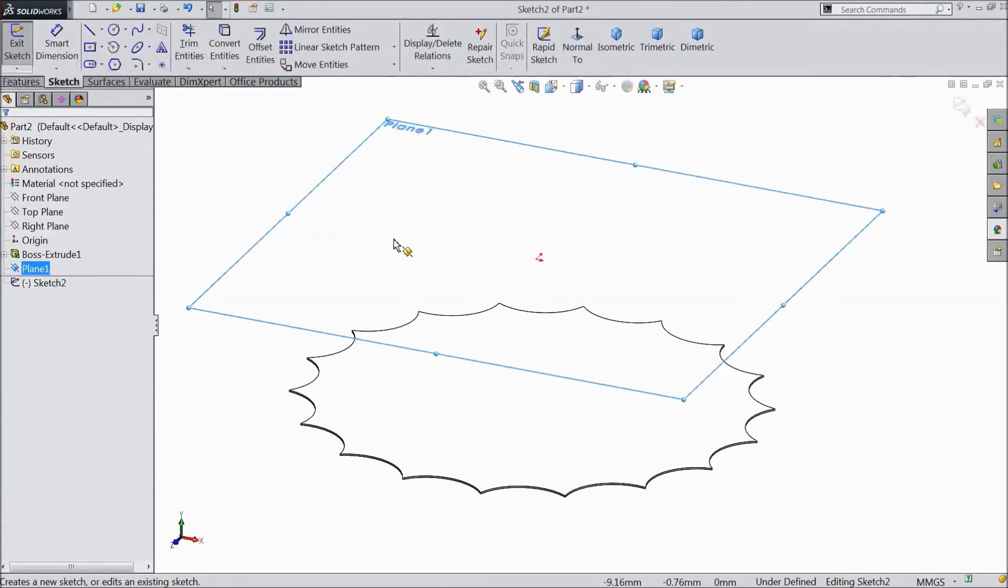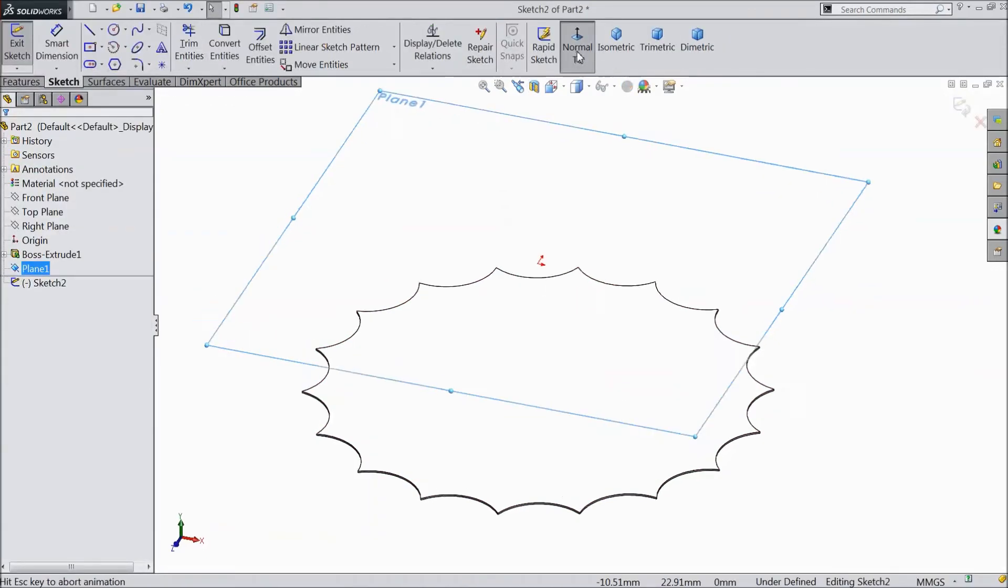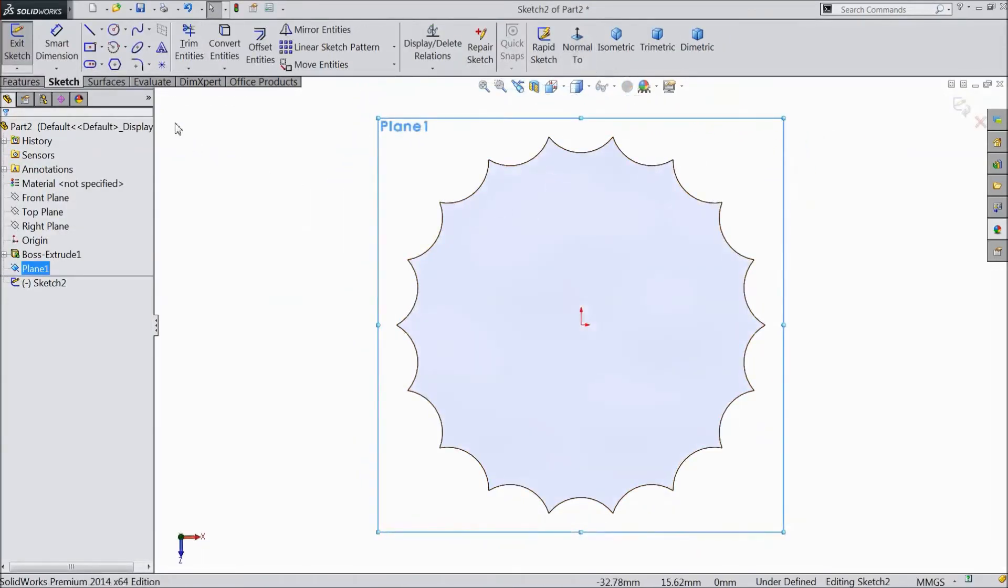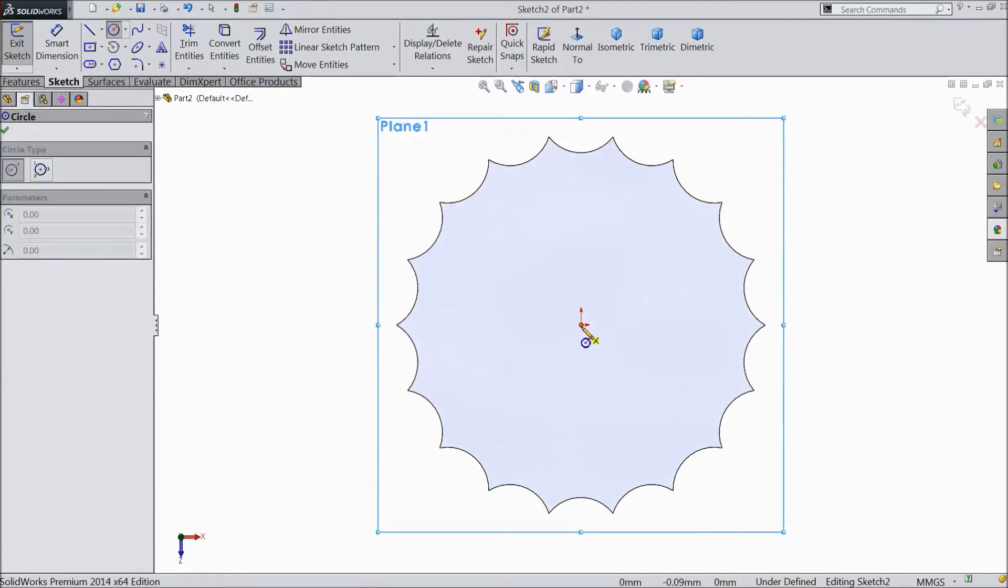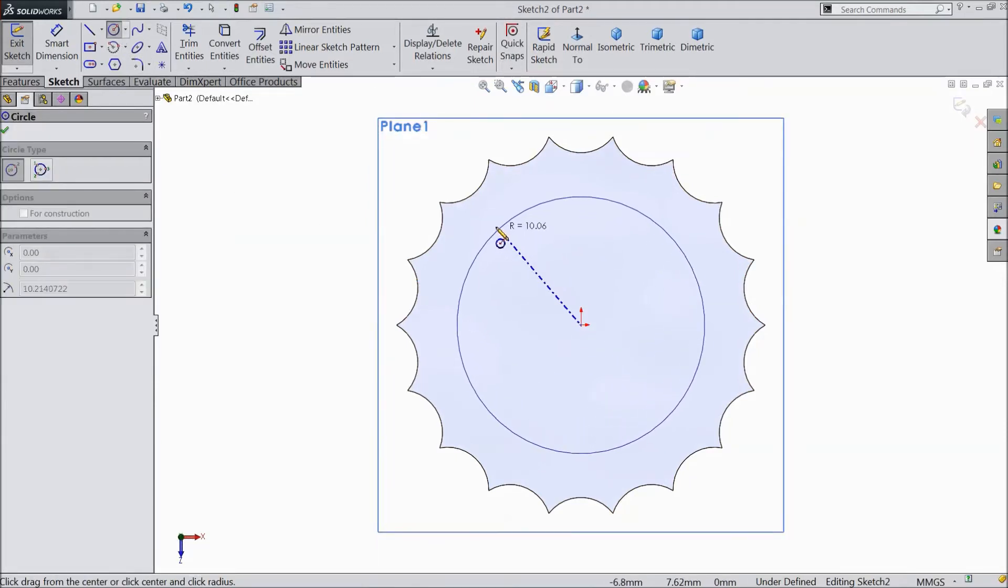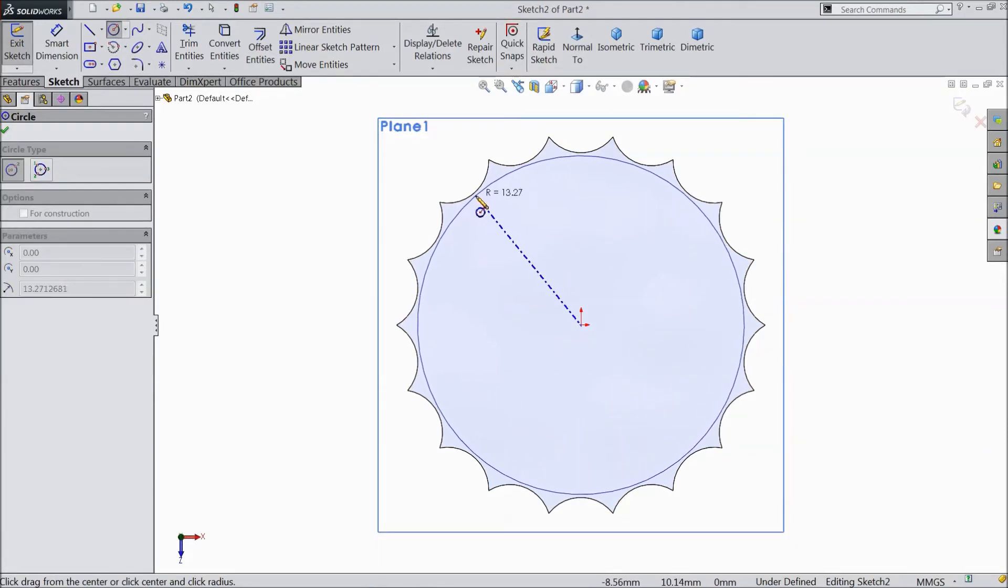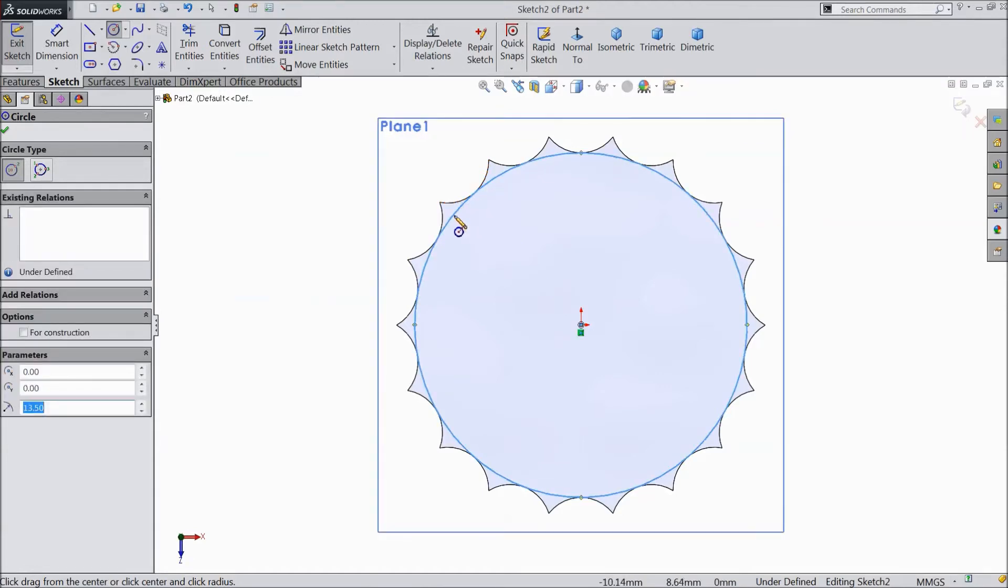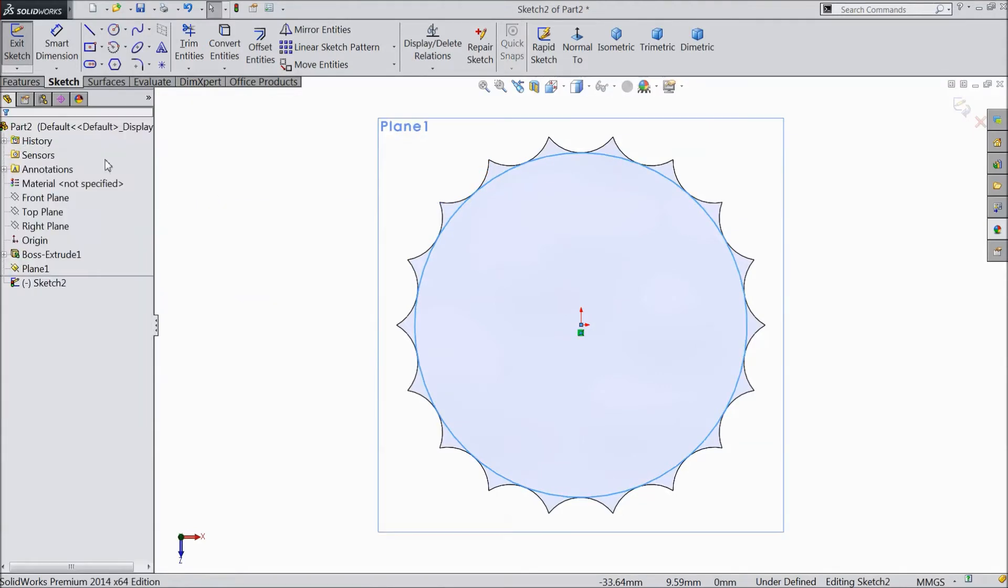Now select this plane. Click sketch. Select normal. Now choose a circle and draw one circle from origin point. And make tangent to this point. OK. Now exit from the sketch.